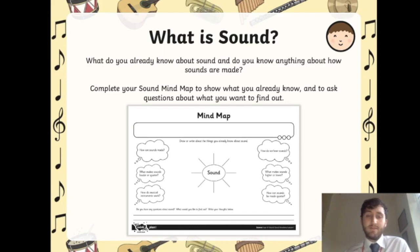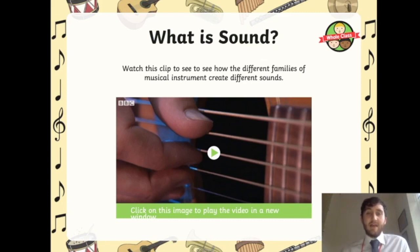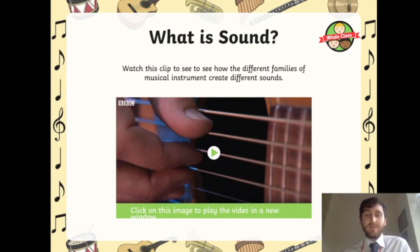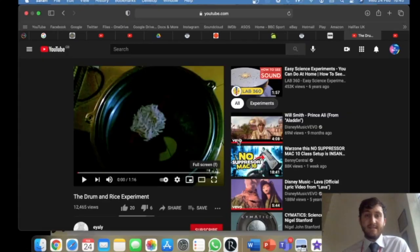Okay, your mind map should be finished so let's continue with our lesson. We're going to watch a clip to see how the different families of musical instruments create different sounds. While we're watching, I want you to think of some describing words for these instruments — can you describe some of the sounds that they make?